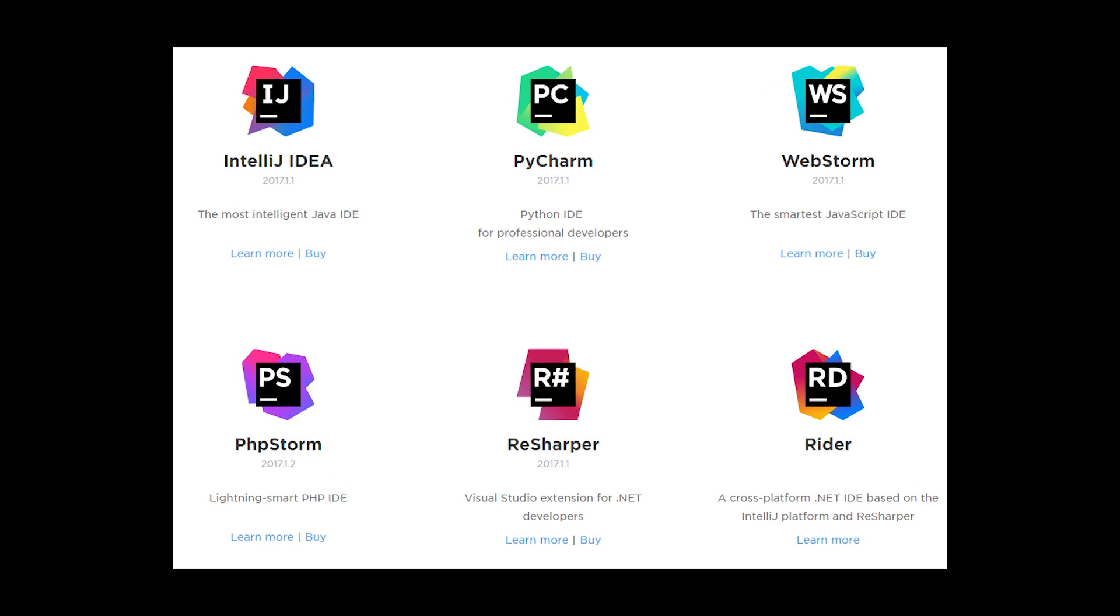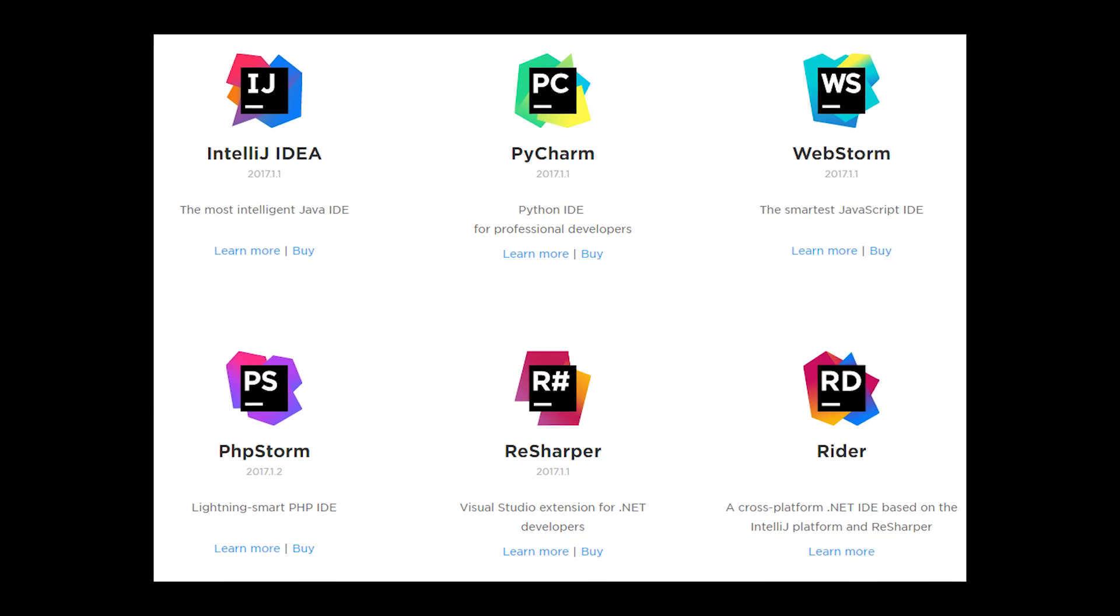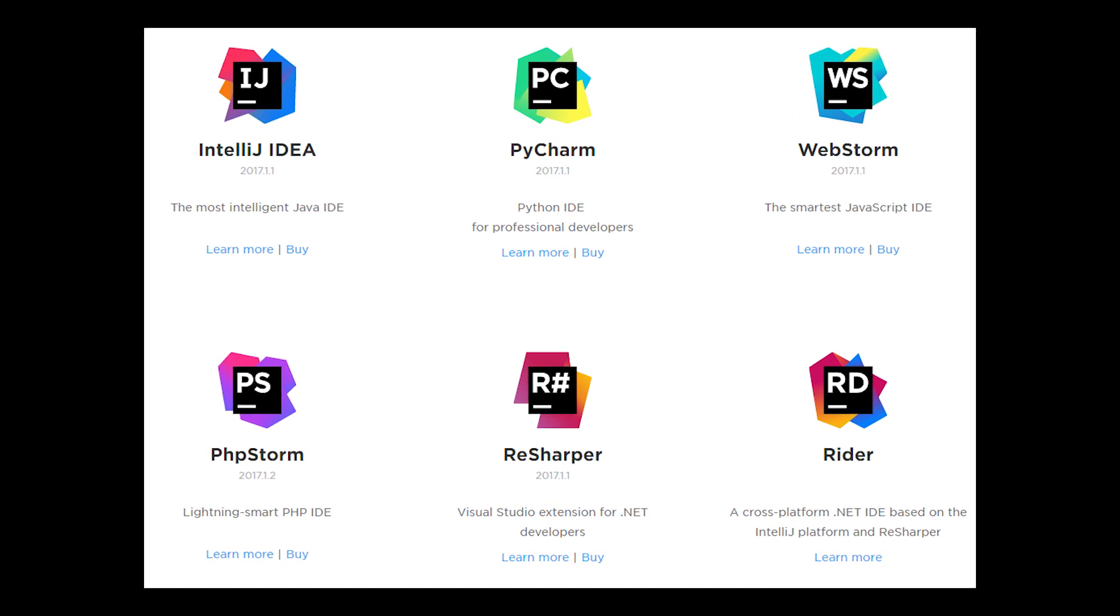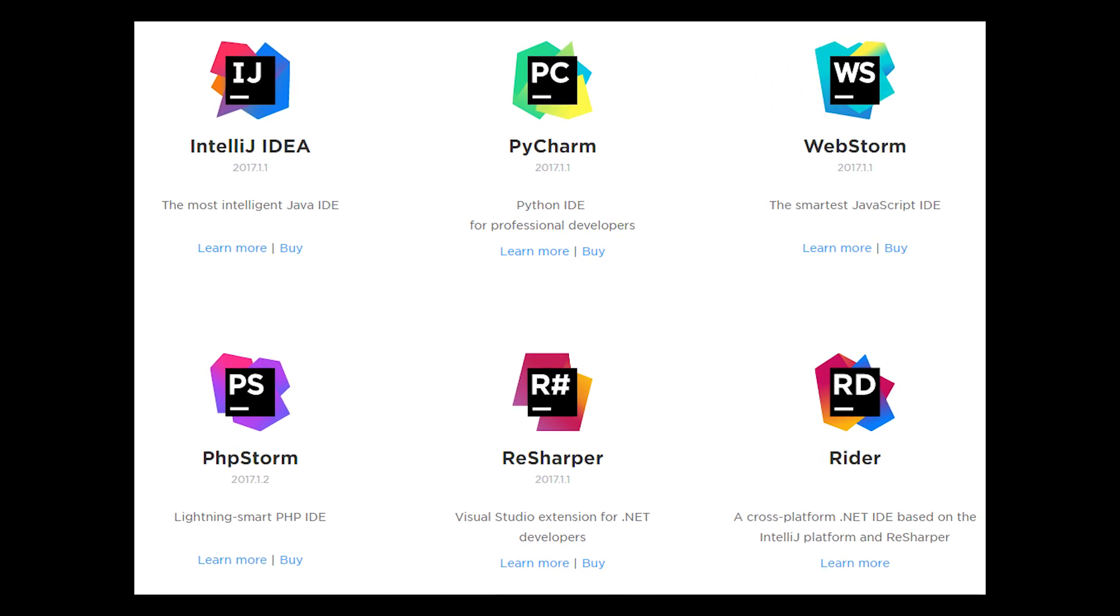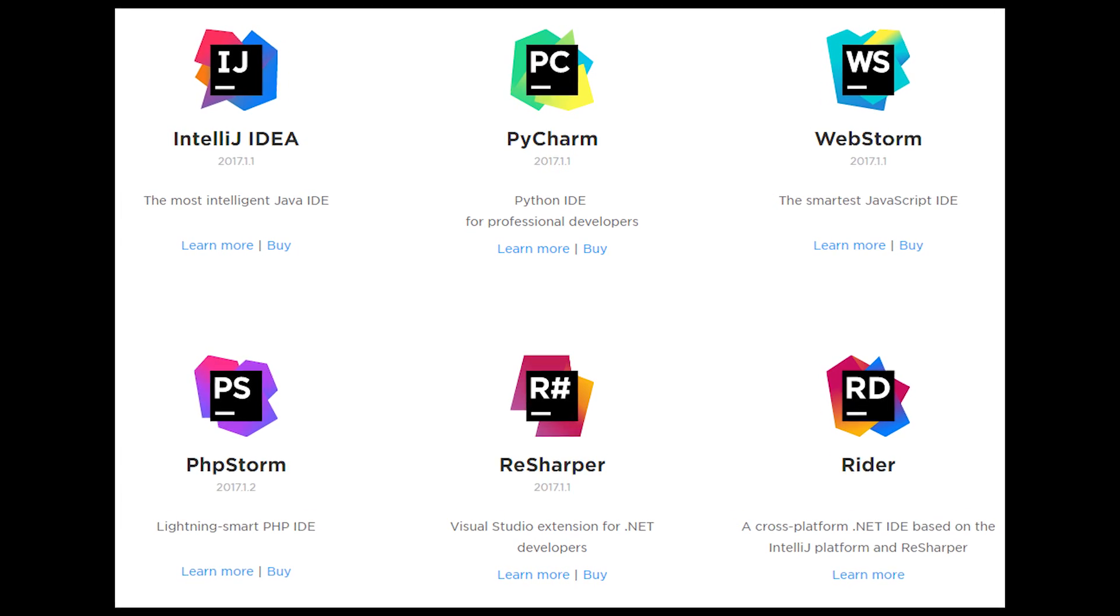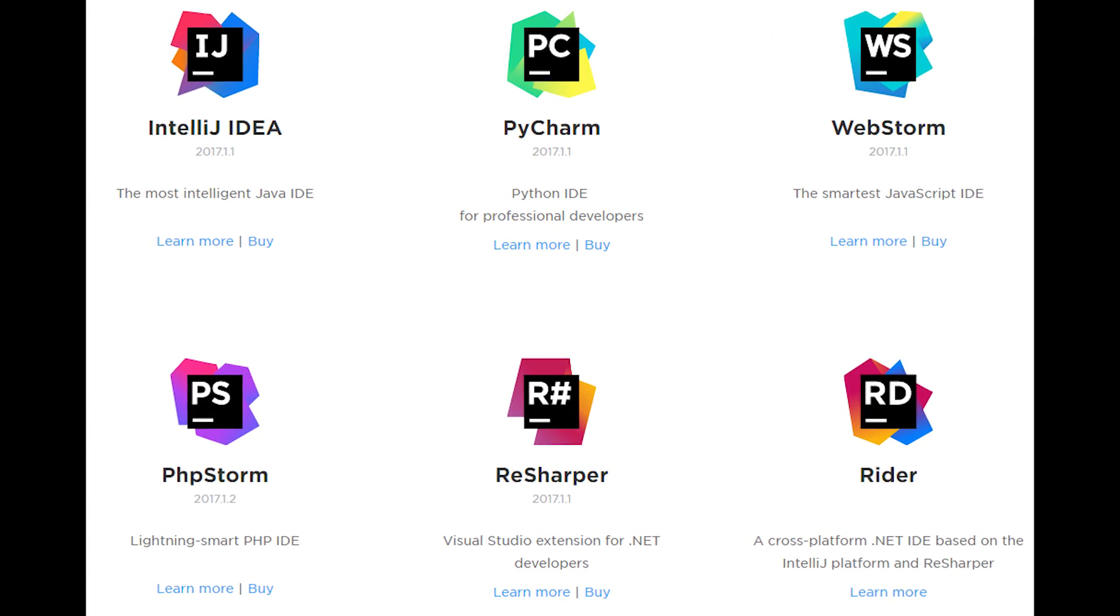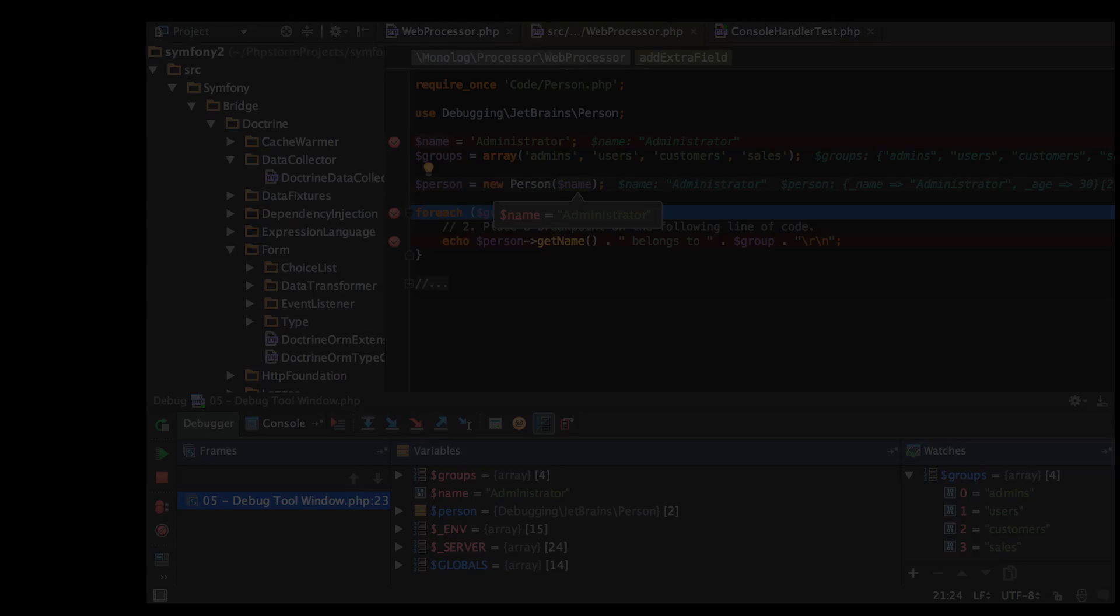You may have heard of PHPStorm, WebStorm, IntelliJ IDEA, PyCharm, RubyMine, are just a few of the excellent IDEs that JetBrains provides.